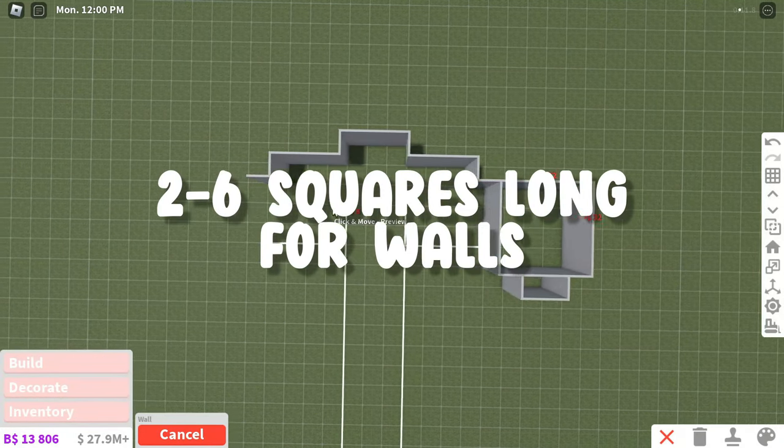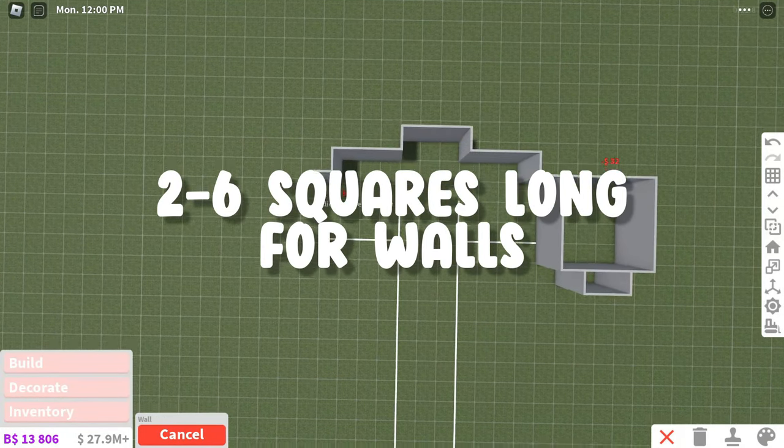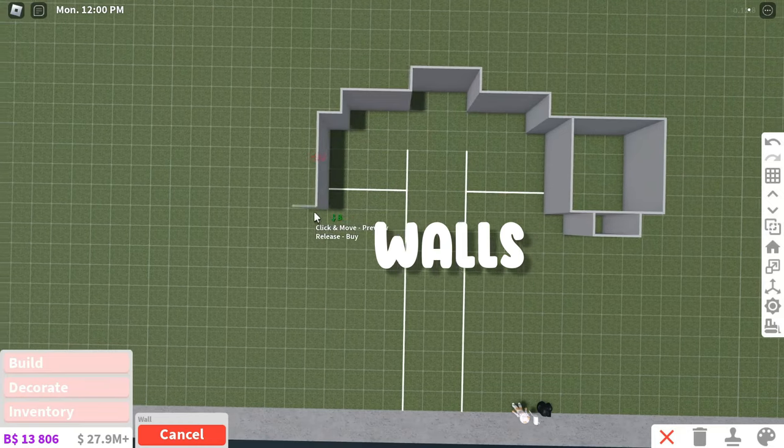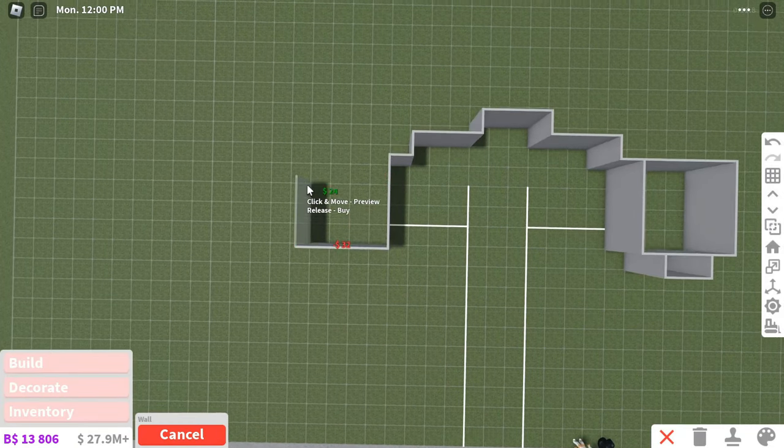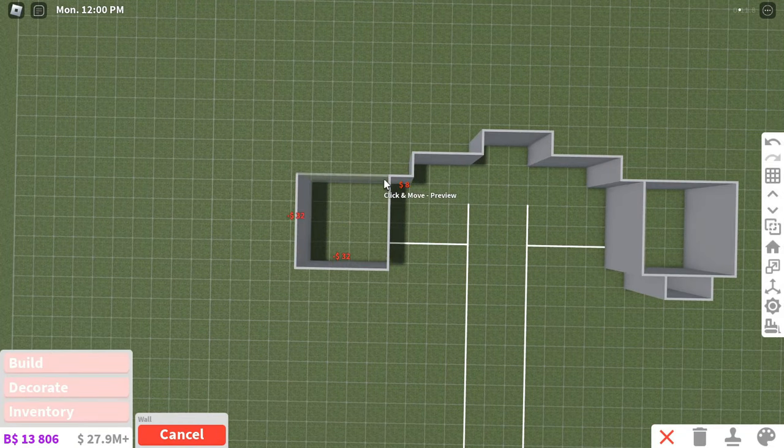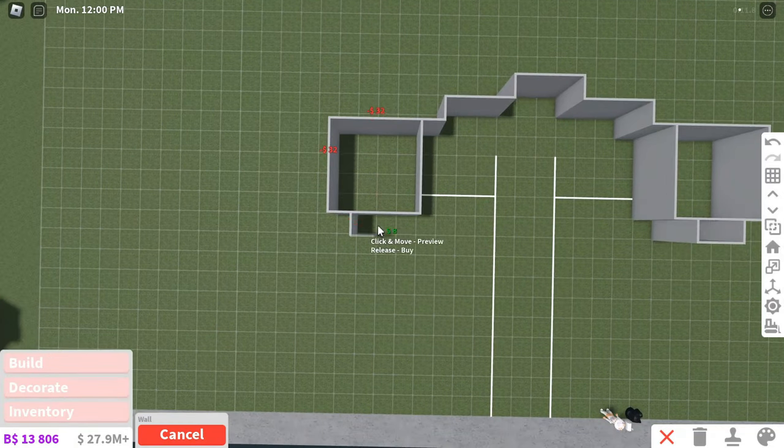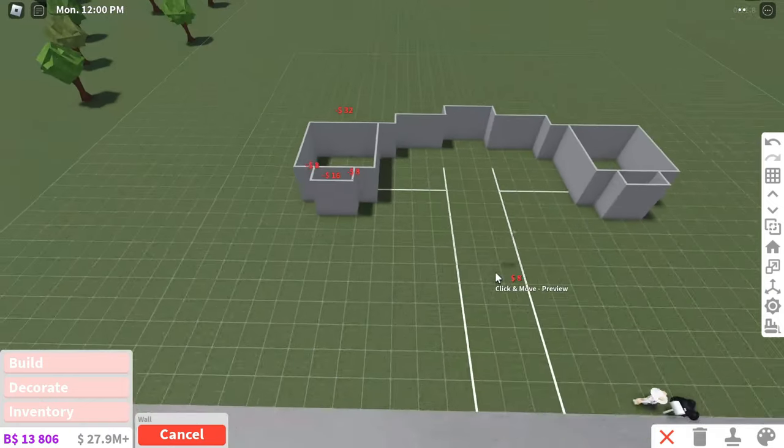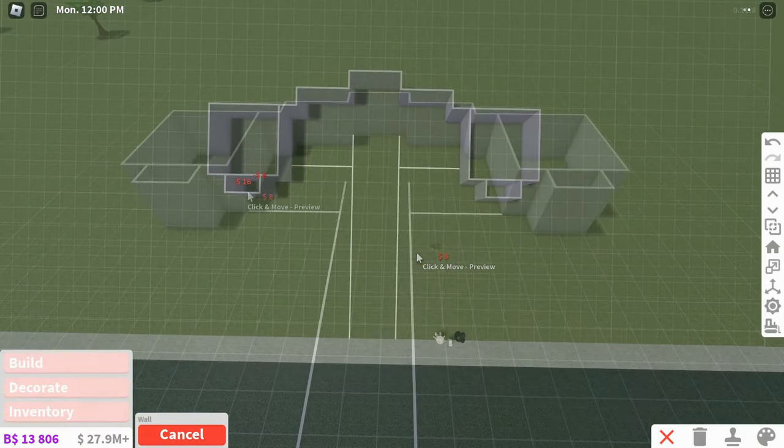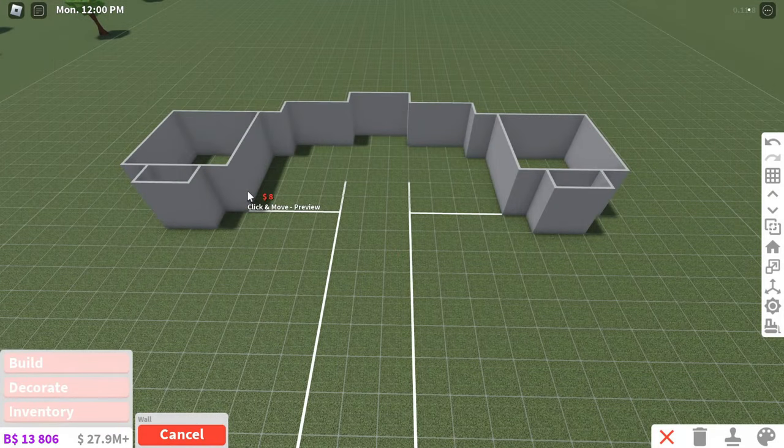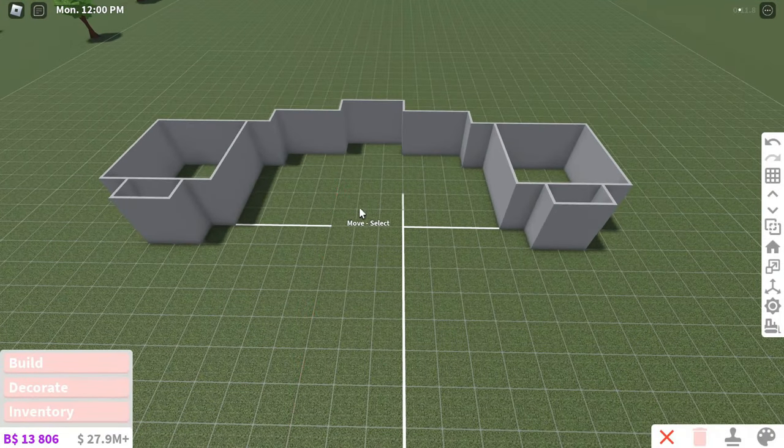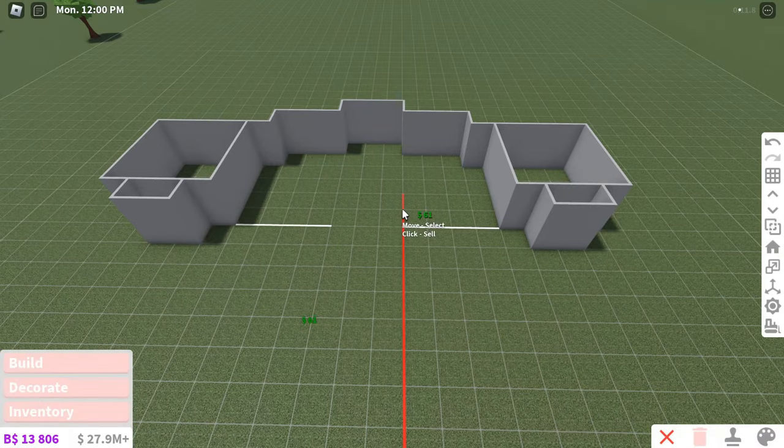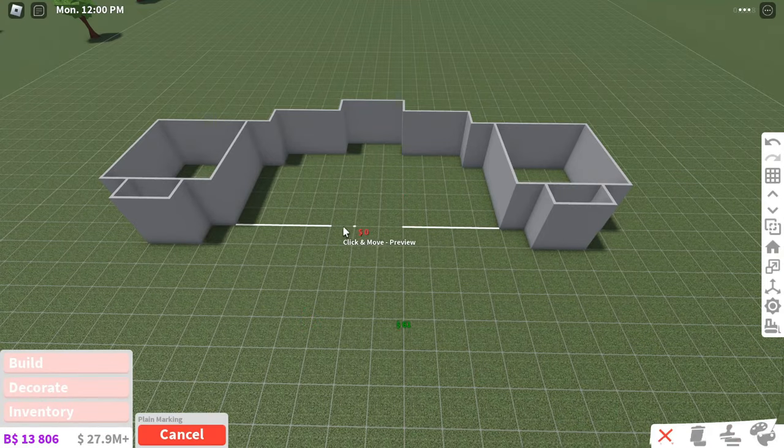Make all the walls of your house about two to six squares long and vary the length of different walls. This will give your house some shape. A giant box house is not cute, so do not do anything like that at all costs. It is not gonna look good.